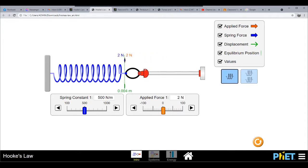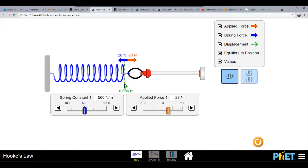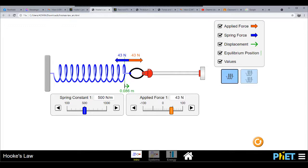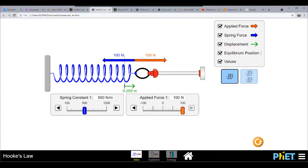From zero applied force there is no movement in the spring. We have a spring constant of 500 newton per meter. As I increase the applied force — 36 newton, 45, 46, 78, up to 100 — you would notice the spring force is also shown in the figure. With an applied force of 100 newton, the spring force is also 100 newton, and the displacement shown in green is 0.2 meters.